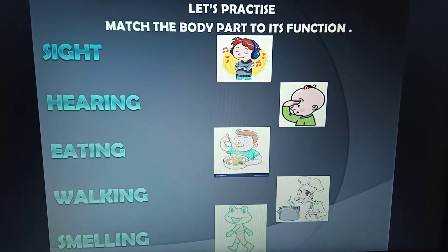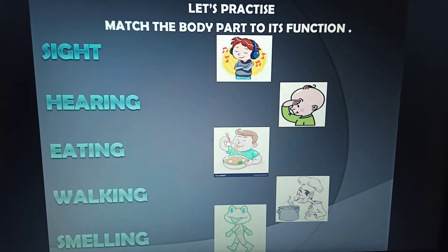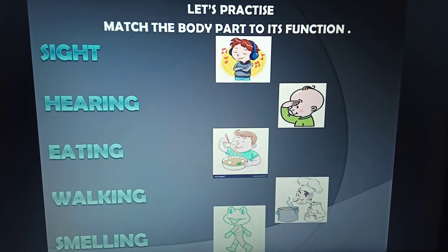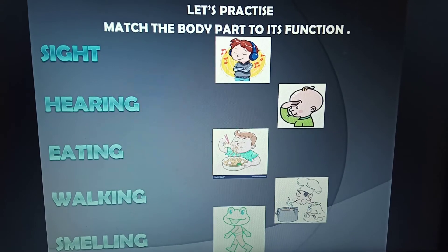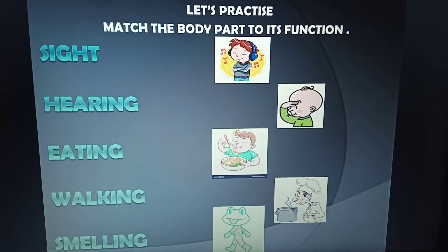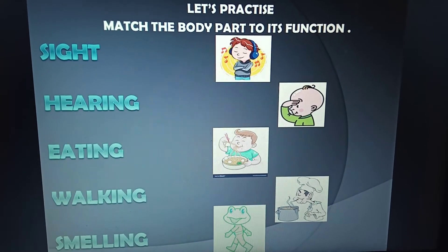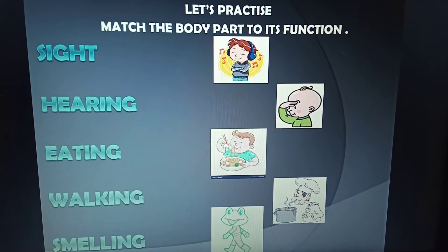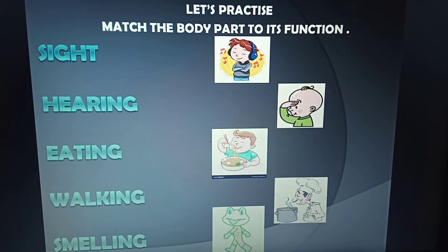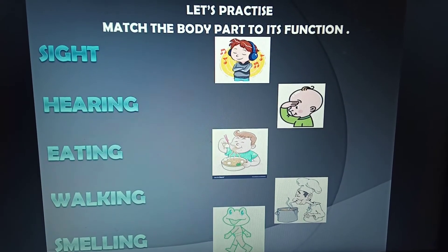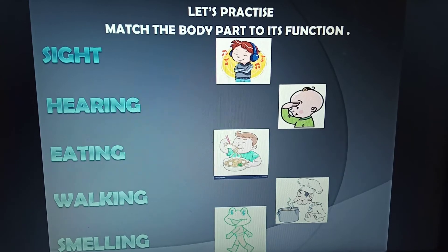Now comes the practice time. Since we have learnt the entire concept, it's time to practice it. There are two columns here — the first column tells us the words, whereas the second column tells us the pictures. So let us try to match them.